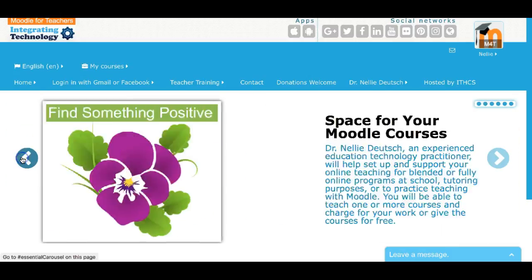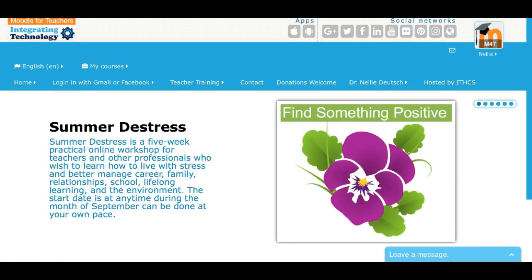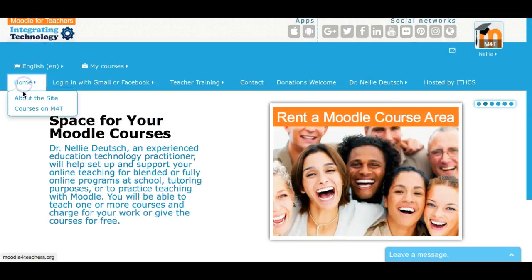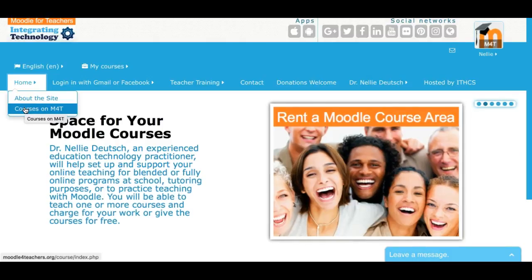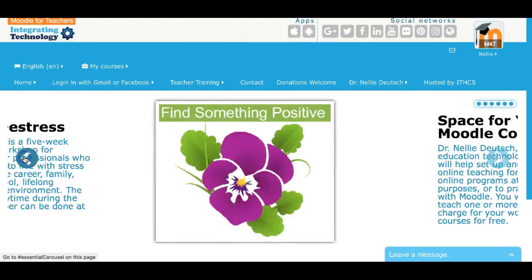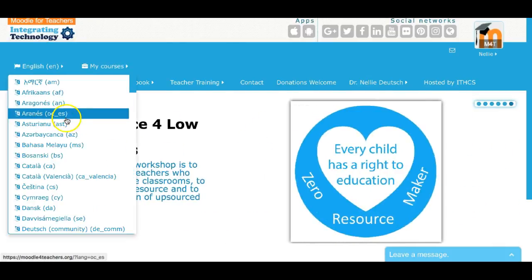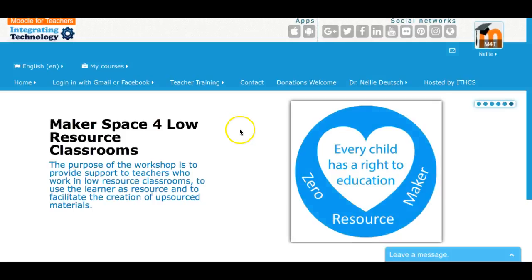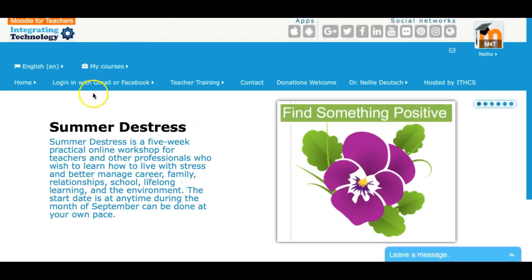Now that I'm in, I can enroll in one of the courses. The courses are under 'Home.' If I open that up, I'll be able to get courses on Moodle for teachers. Since I know where the course is, I'm going to go to it. There it is — that's the course I want. I'm going to click here and go into the course.